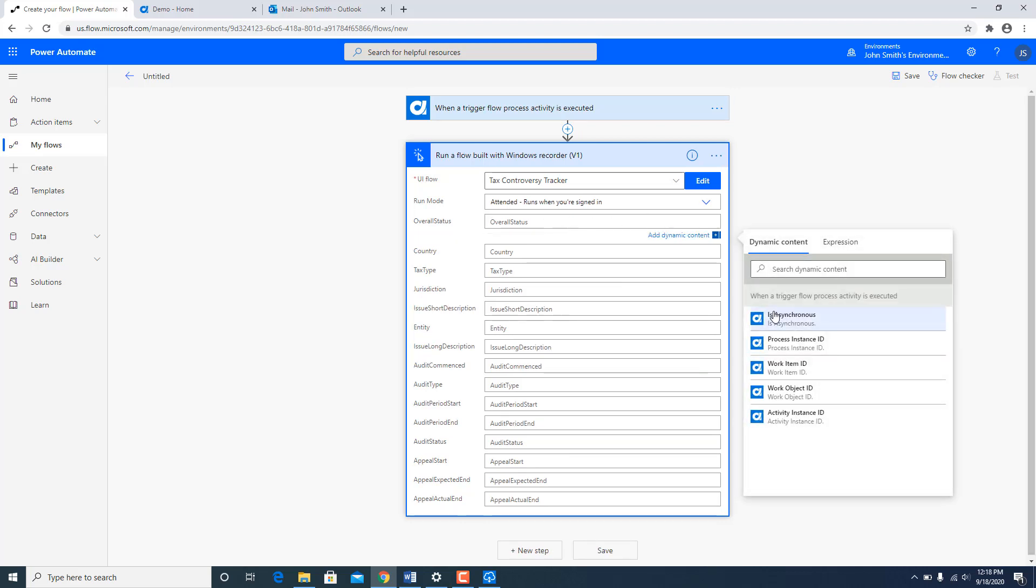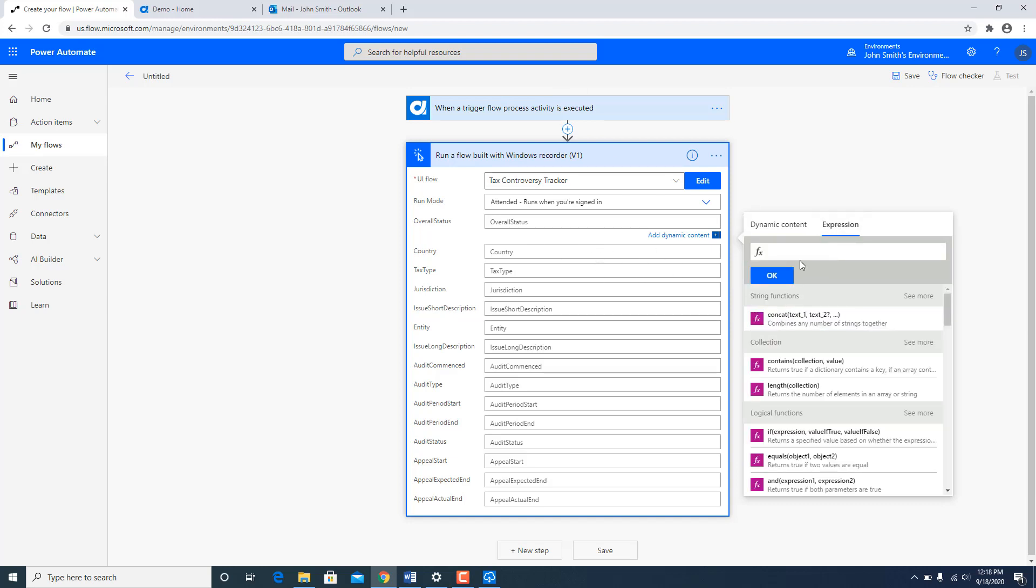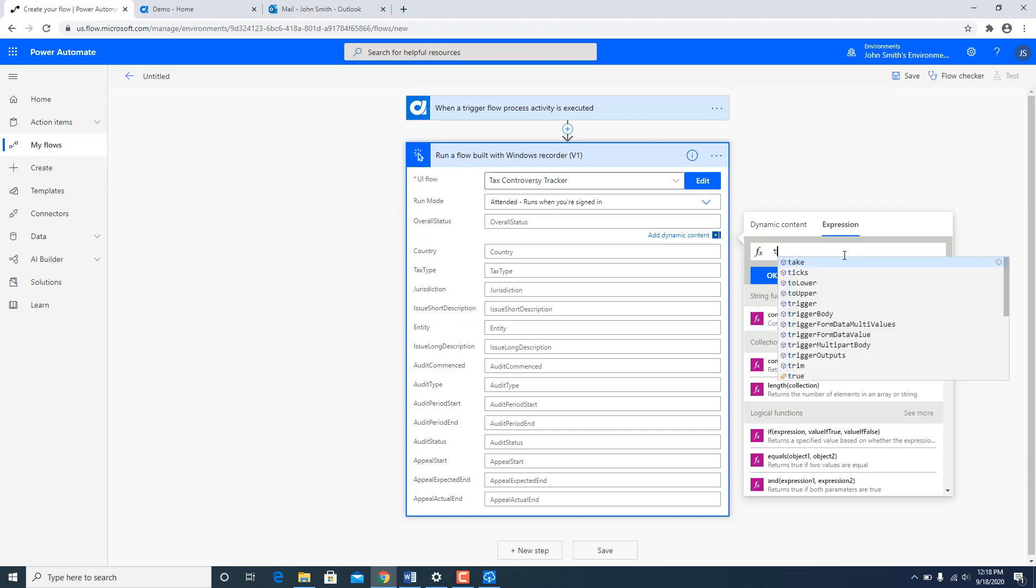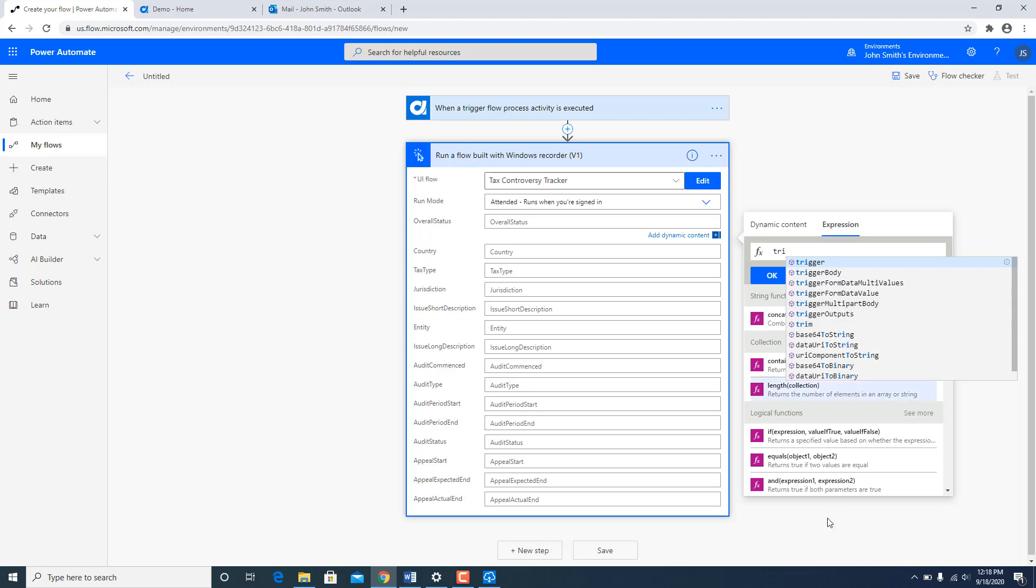What Microsoft does is it provides you an expression builder. So you can read the values which were defined in the first activity in the second activity over here. So if I go to expression one of the expression is trigger output and that is what we are going to use.